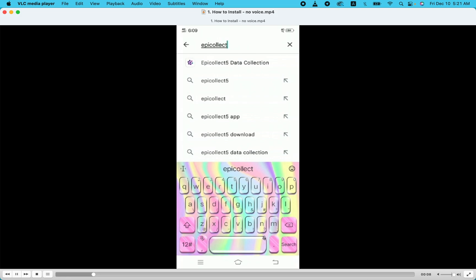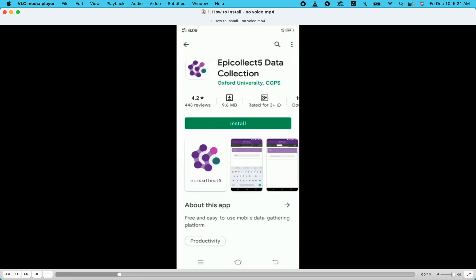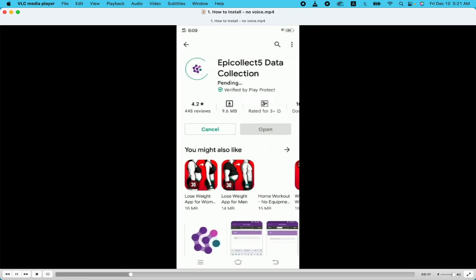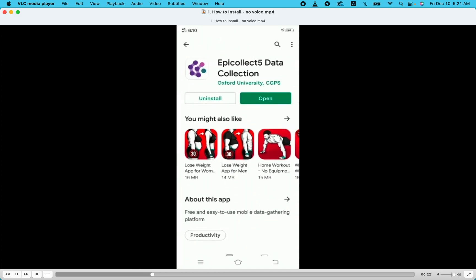Click on 'epicoleit5 data collection' and then install. Then open it. It's only 9MB, a very small app.